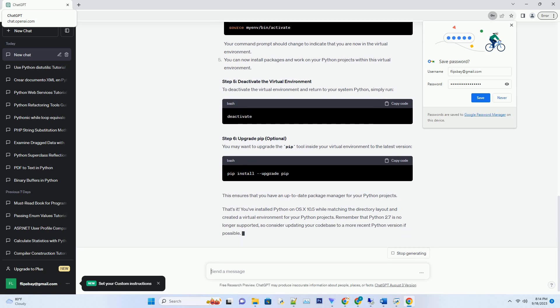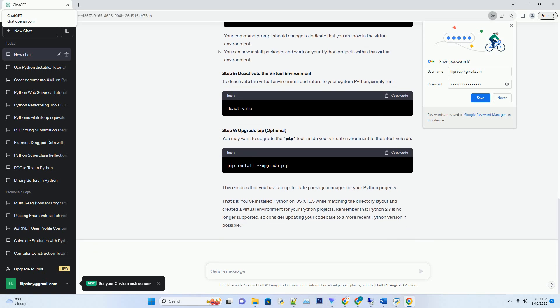Step 2, Download Python. Since Python 2.7 was available during the OS X 10.5 era, we'll install that version. Python 2.7 is not recommended for new projects due to its end of life, but it may be necessary for legacy applications.